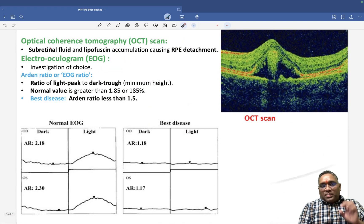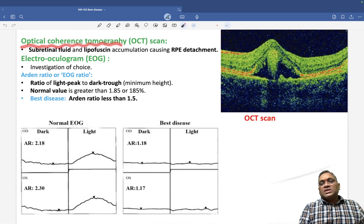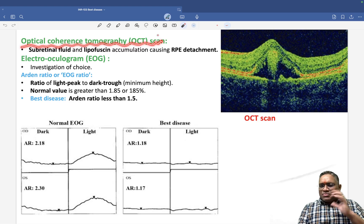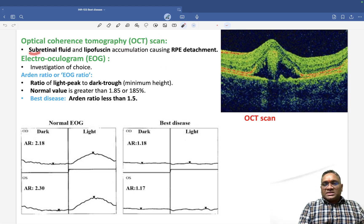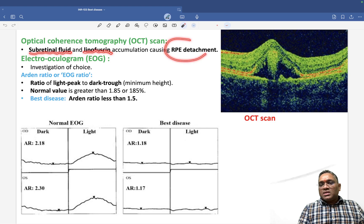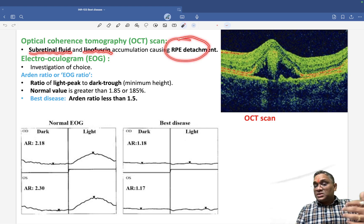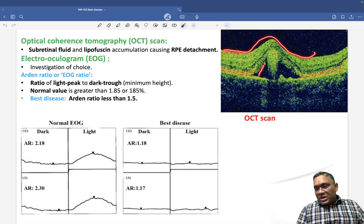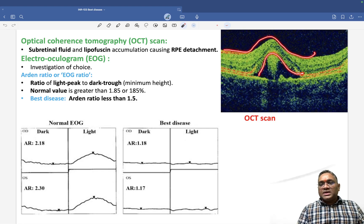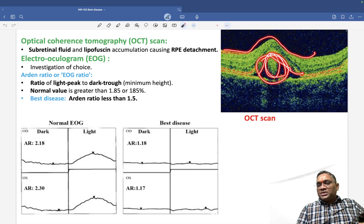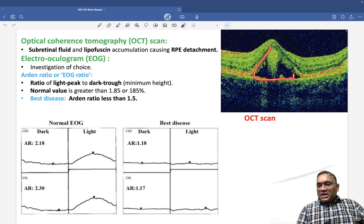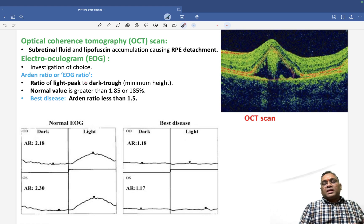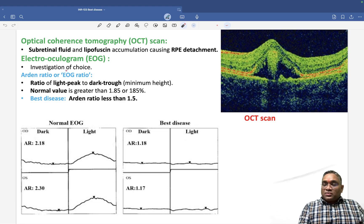On optical coherence tomography, you will see subretinal fluid and lipofuscin accumulation in the retinal pigment epithelium. You can see that the retinal pigment epithelium has been detached and lipofuscin has accumulated in this area — this is the OCT scan finding.